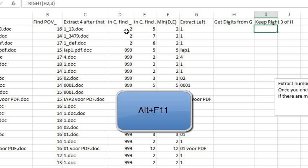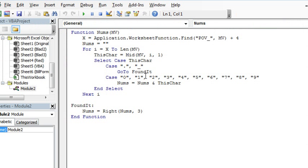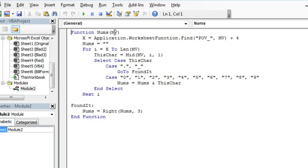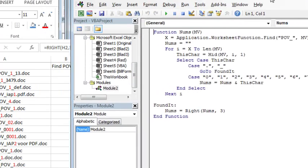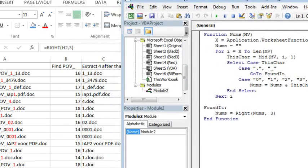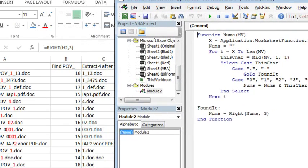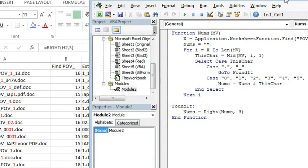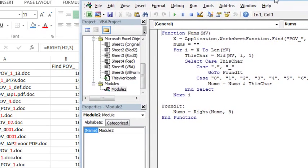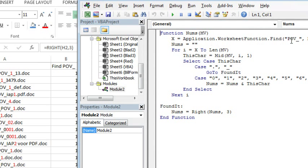I said this is just crazy. Let's switch over to VBA, where I could do this whole thing in a short little custom user-defined function here. So the user-defined function, I call it nums, we're going to pass through a variable called mv, my value, and I use the application.worksheet function.find to find POV underscore, I add 4 to it.